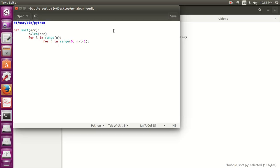Minus 1 is there because in the next step we will compare the value of array j and j plus 1. If we run the loop n times, when the array is at the last position and array j plus 1, there will be no element so it will return an error. That's why we have done minus 1. And the minus i is due to the fact that after each iteration, the biggest element will arrive at the end of the array.